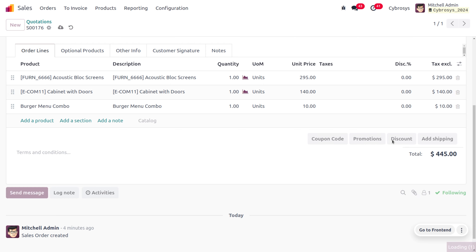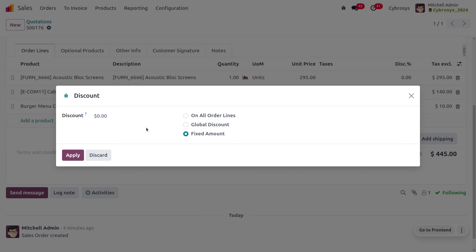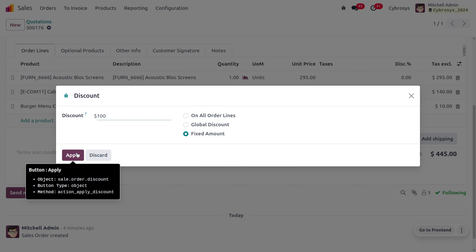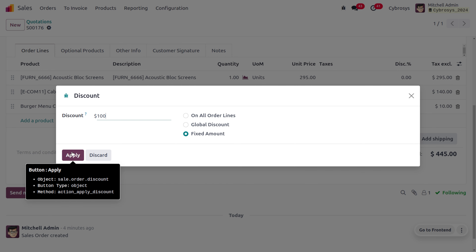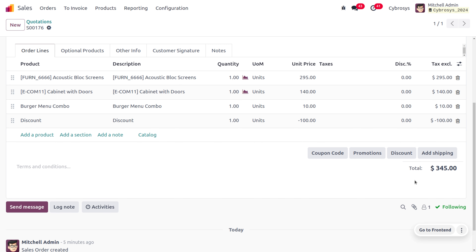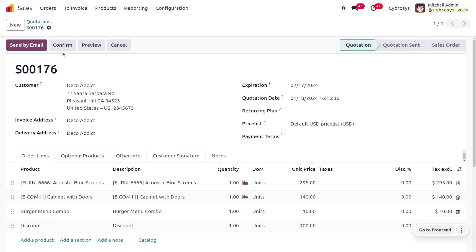Now let's see how to apply a fixed amount discount. Remove the current discount, go to Discounts, and choose Fixed Amount. Enter the fixed amount to be deducted from the total — here we enter 100 and apply. Before the discount the total was 445, and after applying the fixed amount of 100, the final price the customer needs to pay is 345.